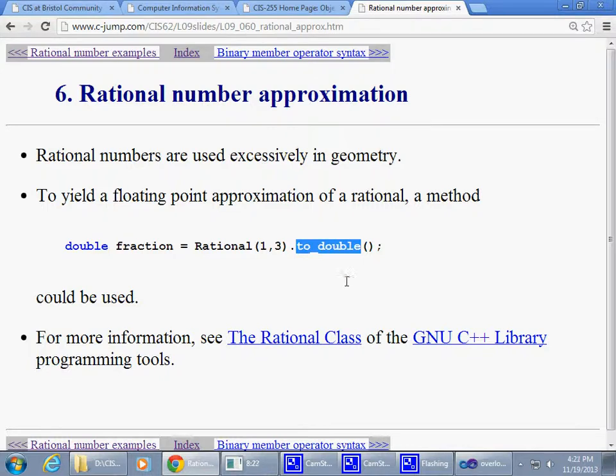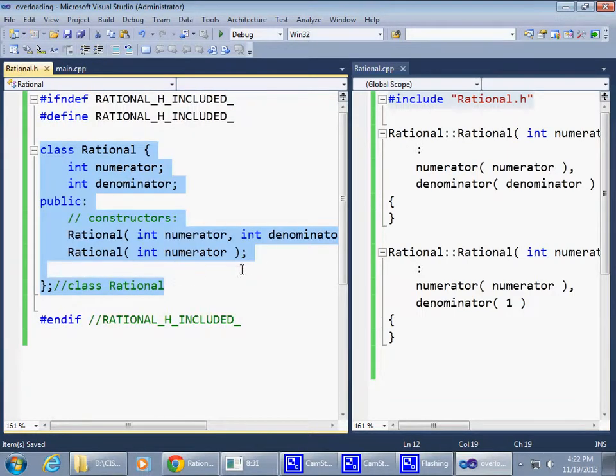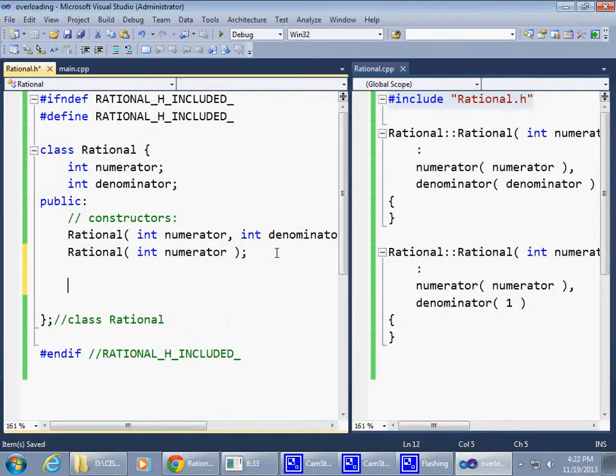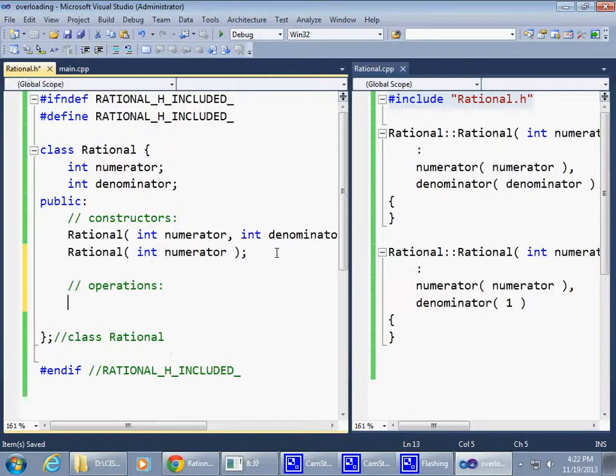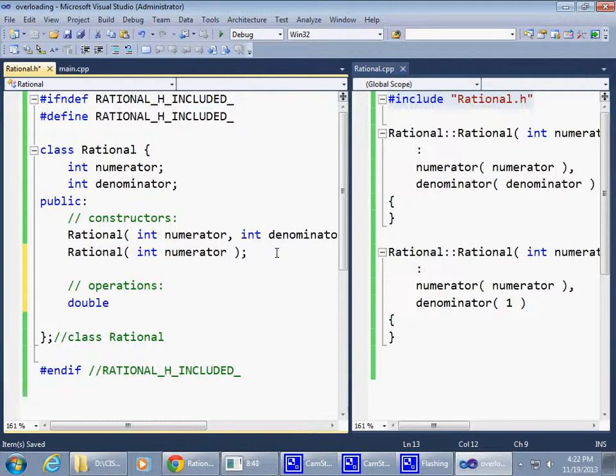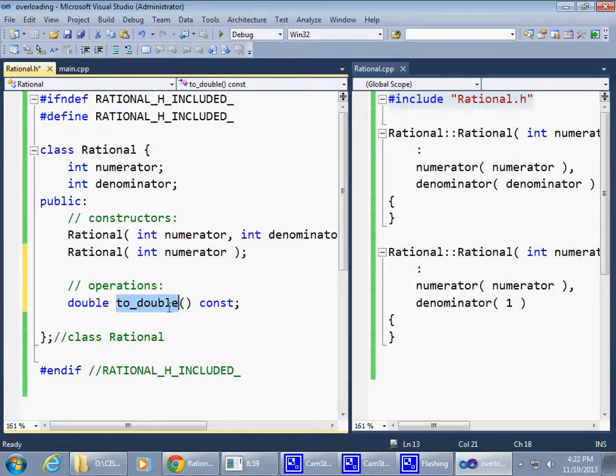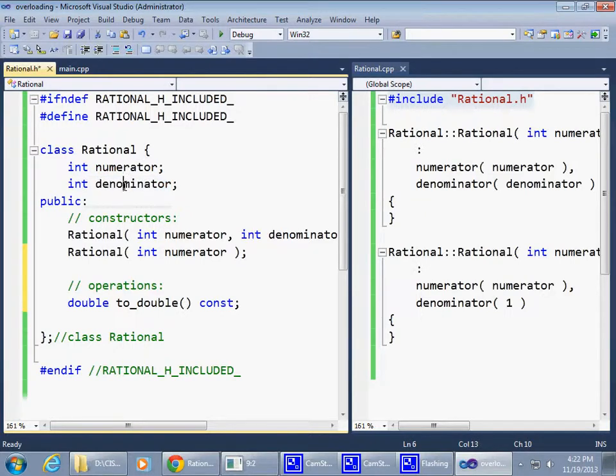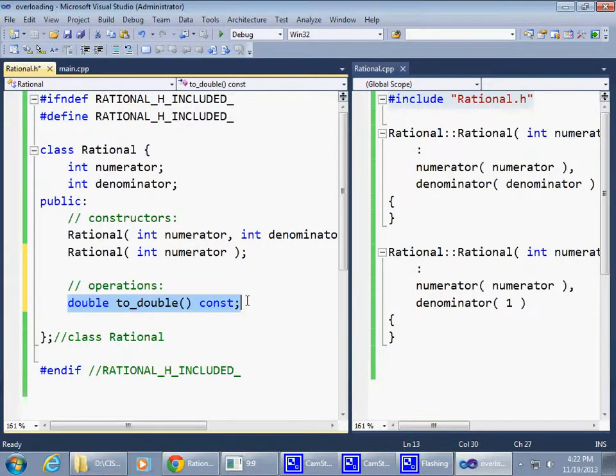Since it makes sense and may help us in the future, let's do it this way. We'll add some operations. One of the operations will be double, converting to double. It takes no parameters. I think it should be a constant function - it doesn't modify anything inside our class. We just declare it like this. Clearly, to_double just takes those two numbers, divides them, and returns the result in form of a double.